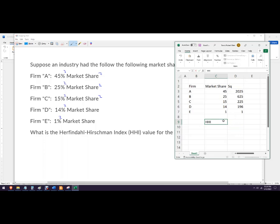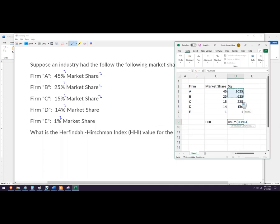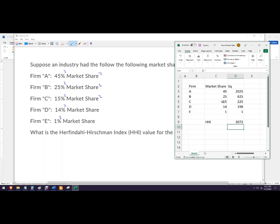So the HHI is this amount. I can write a better formula — just the sum of all of these things, close your parentheses — and we got 3,072. So not particularly concentrated right now.